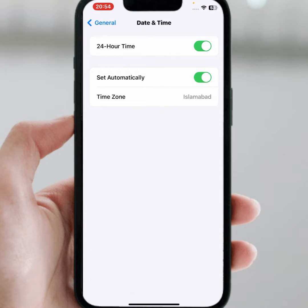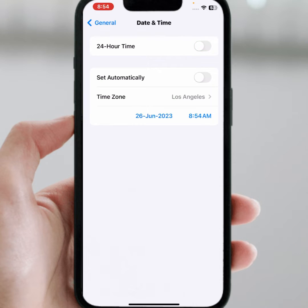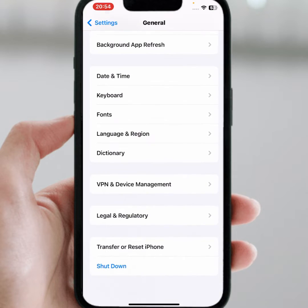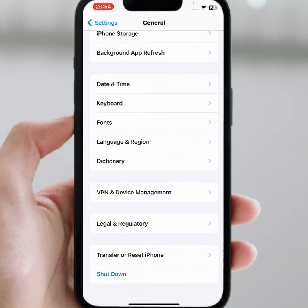From here, make sure that both toggles are turned on. If the toggle is turned off, turn it on. Make sure that the correct date and time are set. After that, check whether the problem has been fixed or not.